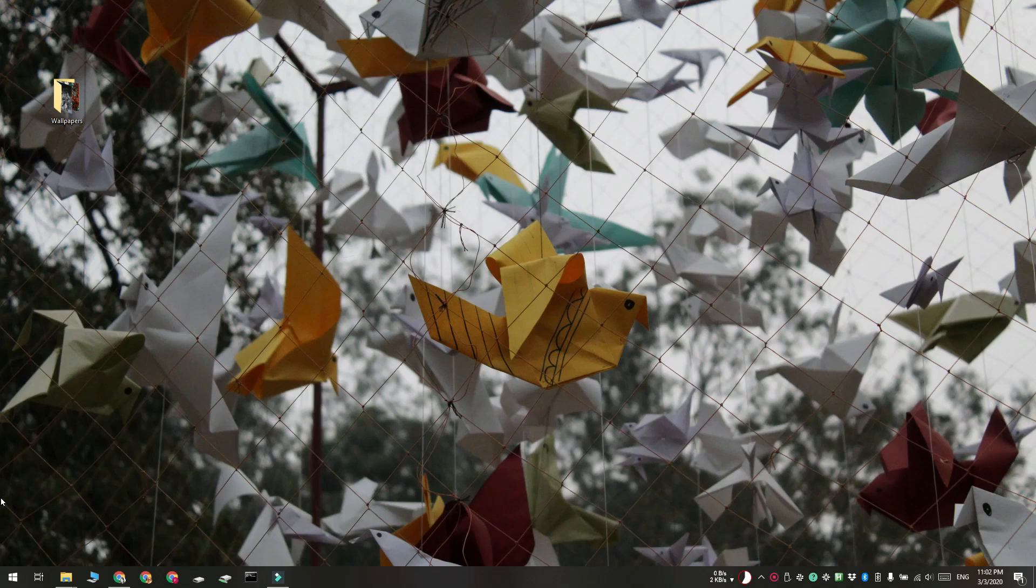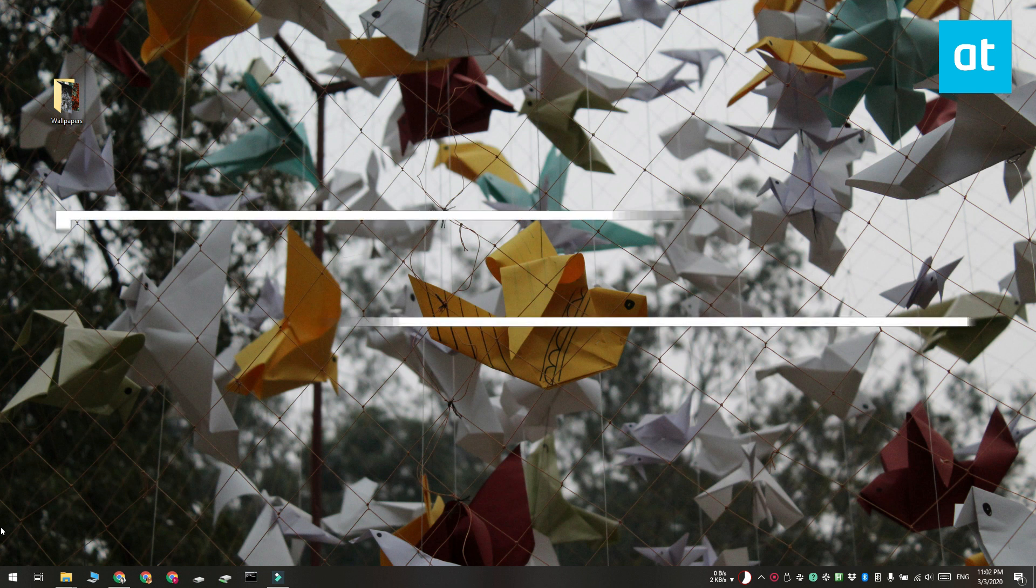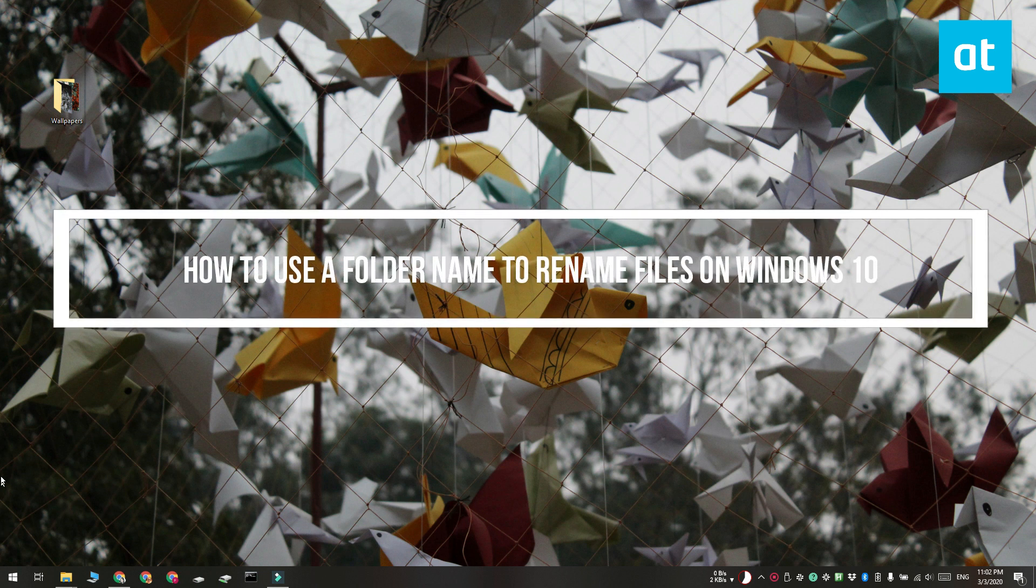Hi everyone, Fatma here from Addictive Tips and I'm going to show you how you can use a folder name to rename files on Windows 10.